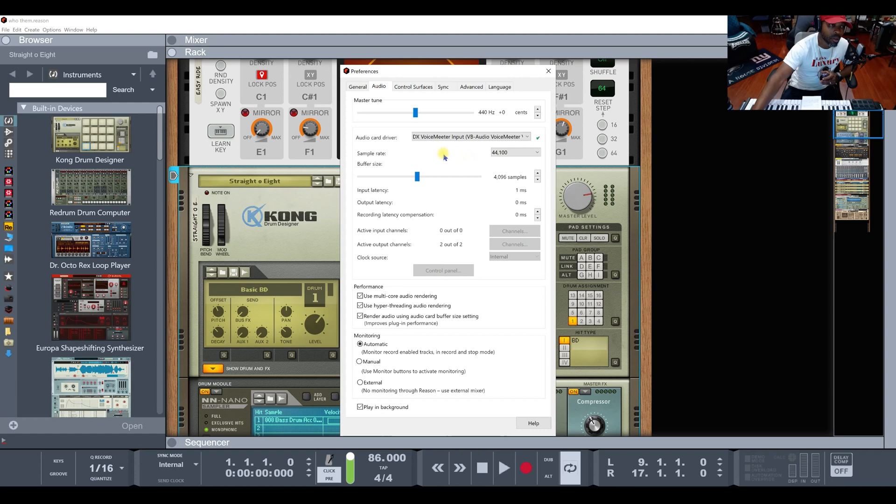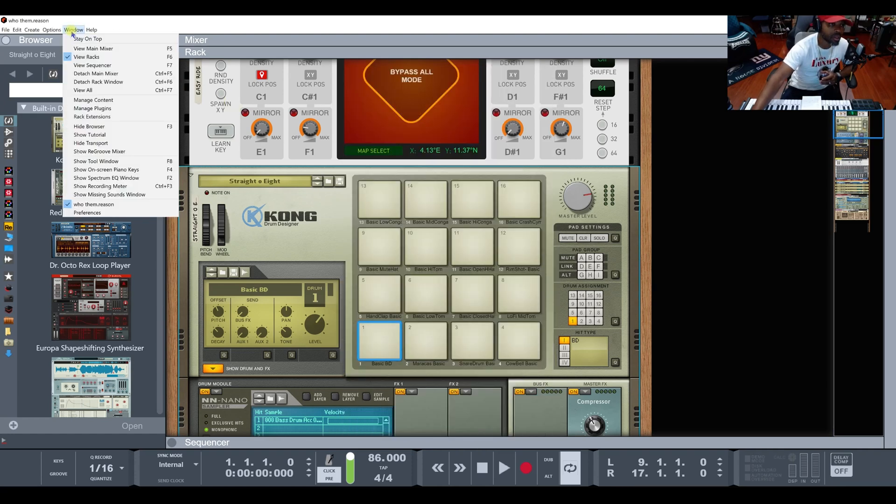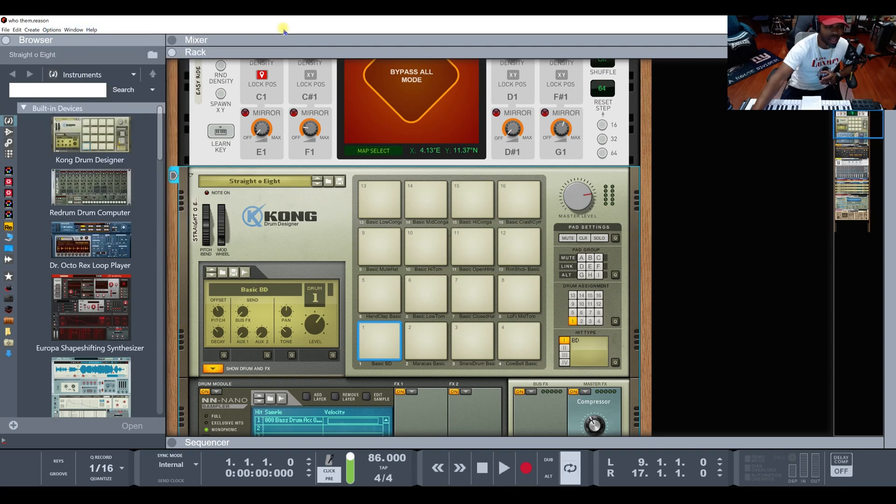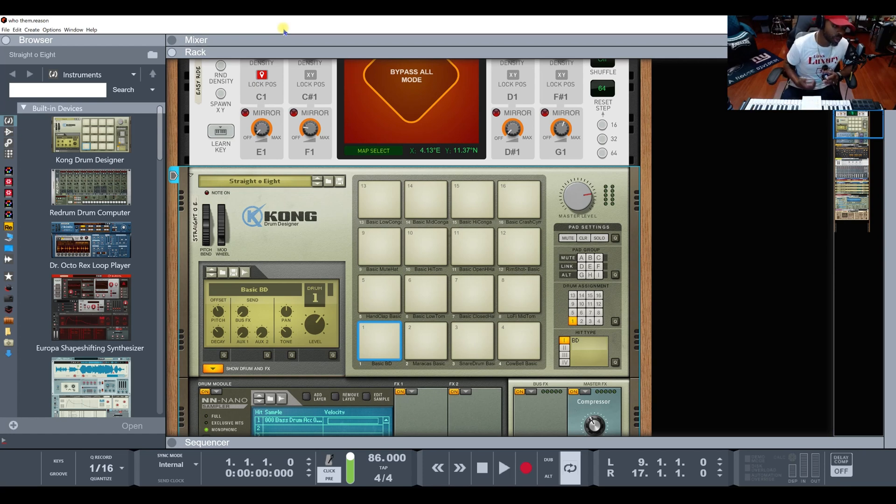So I'm about to help y'all and give y'all the juice if you don't know. What it is, is that Reason has it - matter of fact, y'all gotta keep in mind that Reason is the only DAW that's built in the concept of analog.